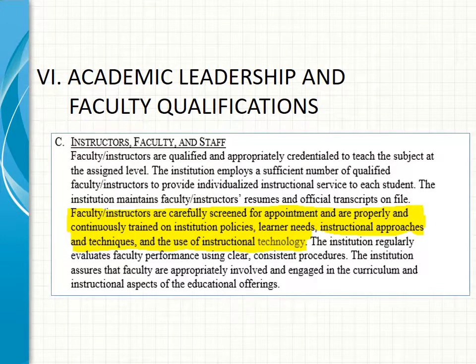In Section 6, Academic Leadership and Faculty Qualifications, Section C — dealing with instructors, faculty, and staff — technology is addressed from the standpoint that faculty and instructors must be screened for appointment and must be properly and continuously trained on, among other things, the use of instructional technology.